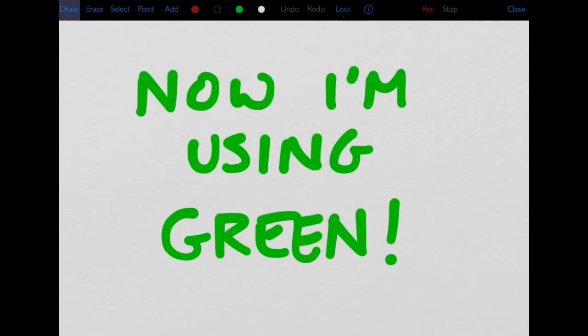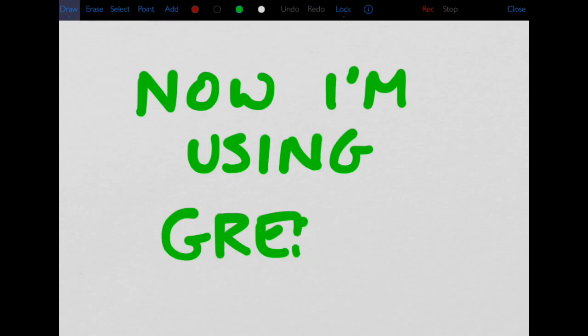If I decide that I don't like something that I've now drawn, I have two options to change it. First, I could select the erase button right here, and simply erase the last thing that I didn't like. And then if I change my mind, I can undo anything that I just did by tapping the undo button right here.